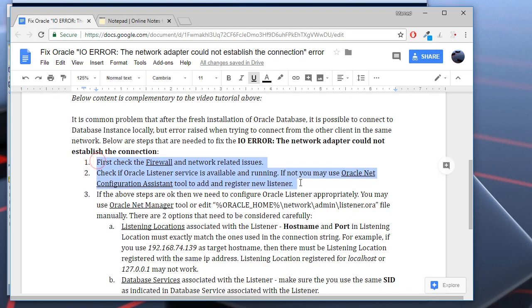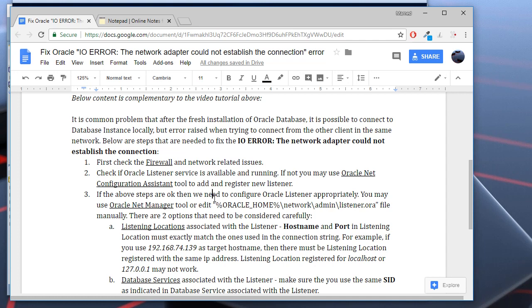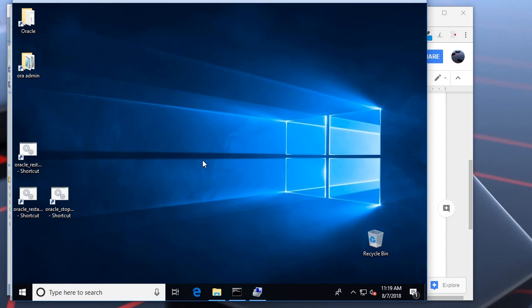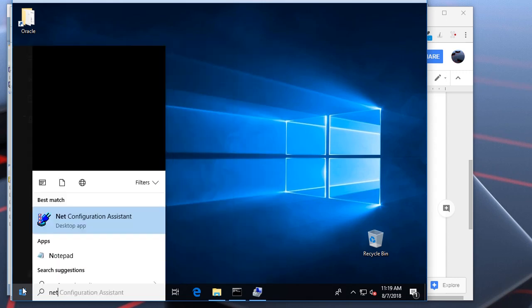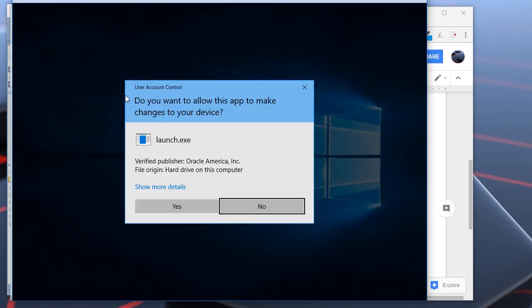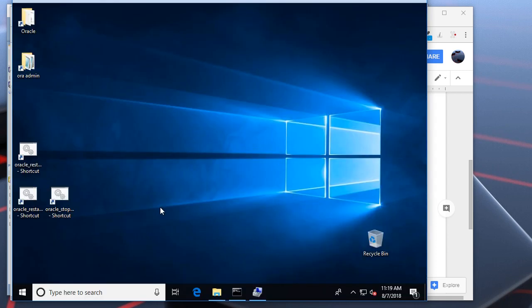If the first two points are OK, most probably you have problems with the listener configuration. To change the listener configuration, you may use the Oracle Net Manager tool provided by Oracle, or you may manually edit this file. This file contains the listener configurations. Oracle Home is the path to the Oracle Home directory. Let's open my Oracle server. First, I'll use the Oracle Net Manager tool. Let's open it.